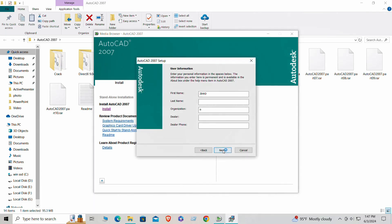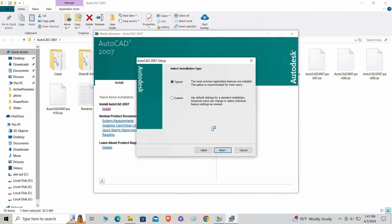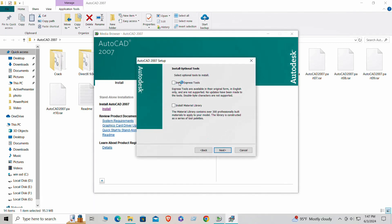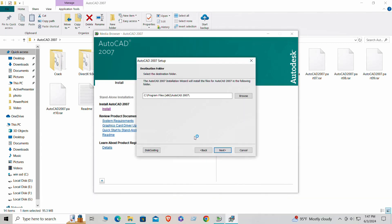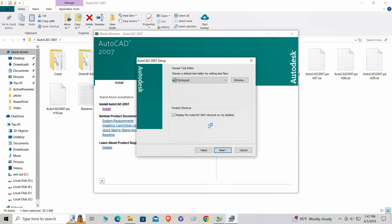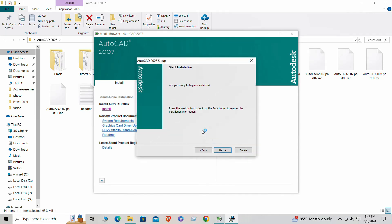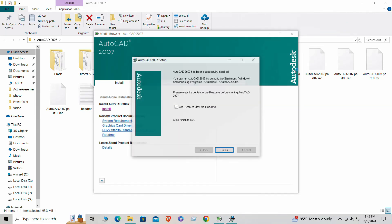During this time, AutoCAD 2007 will be copied to your hard drive and set up the necessary files and folders. Once the installation is complete, you'll see a confirmation message. Click Finish to exit the installation wizard. Congratulations, you've successfully installed AutoCAD 2007.